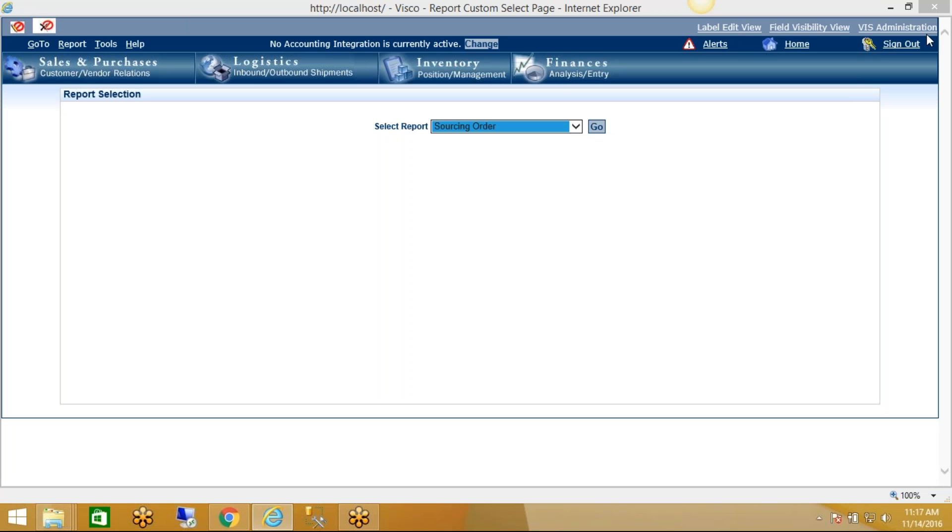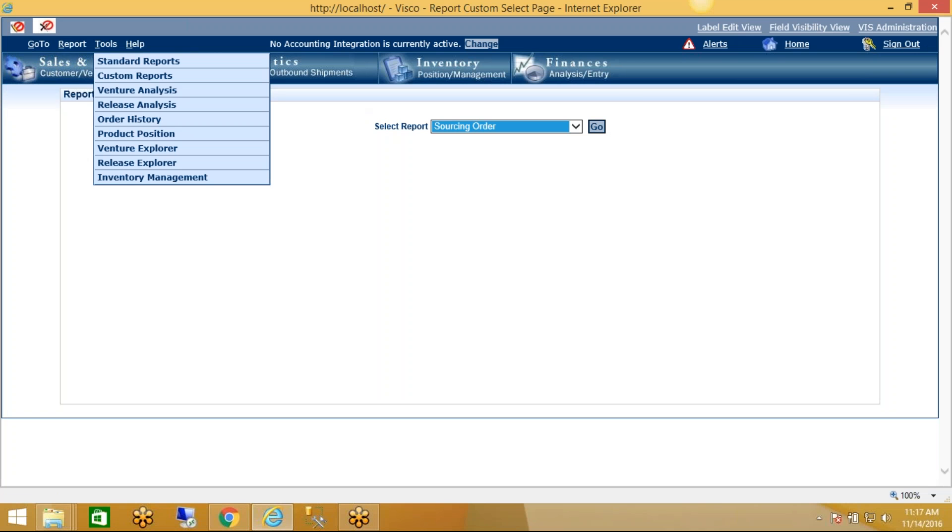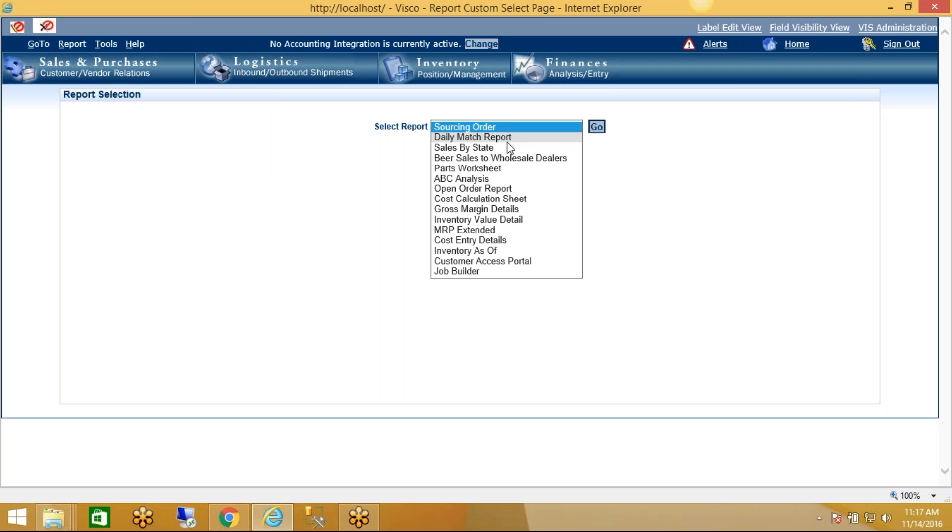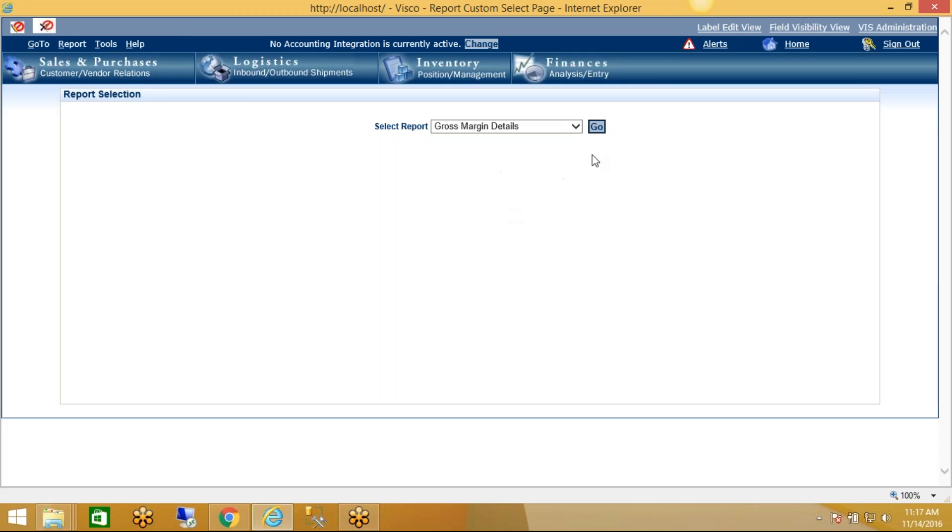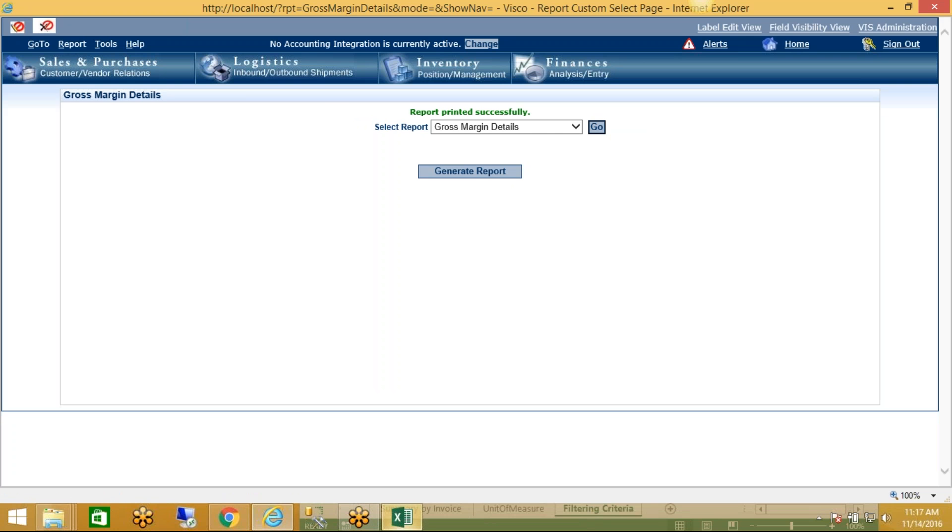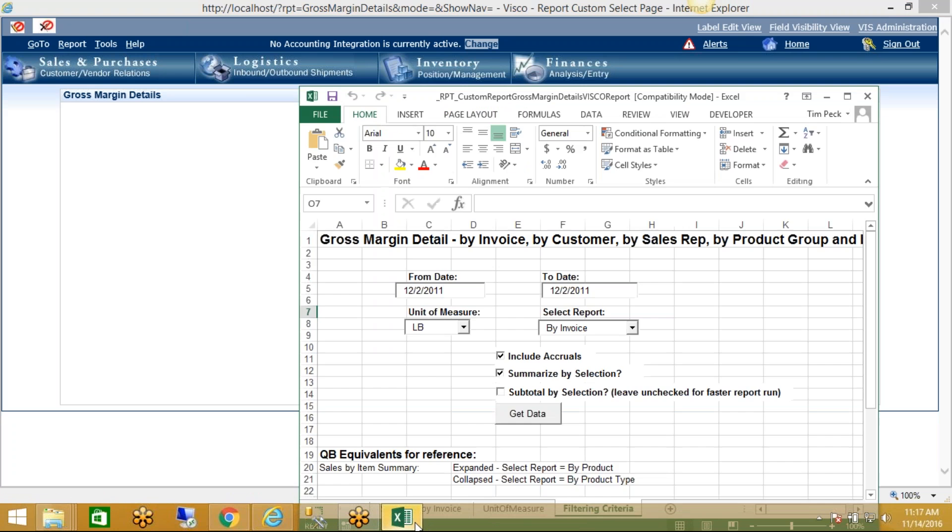Probably the most powerful and I would argue more unique reporting tools in VSCO is the Gross Margin Report tool. To get to it, it's the Reports menu, Custom Reports, and it's called Gross Margin Details. Now even though it is in the Custom Reports menu, every VSCO install has a version of this. It just can be customized depending on your specific requirements.